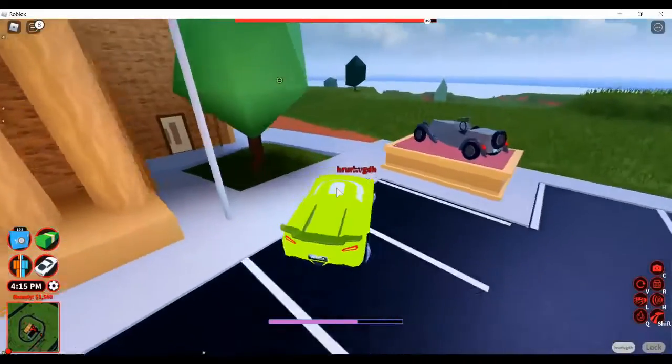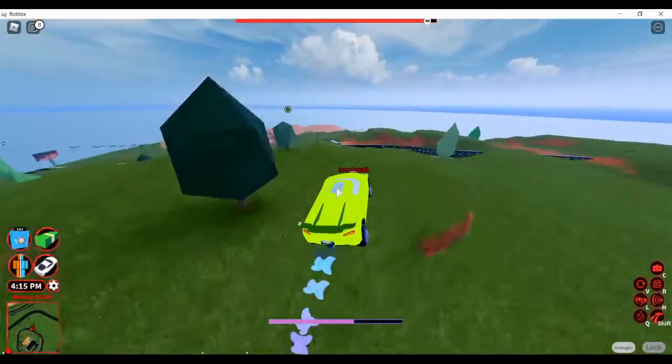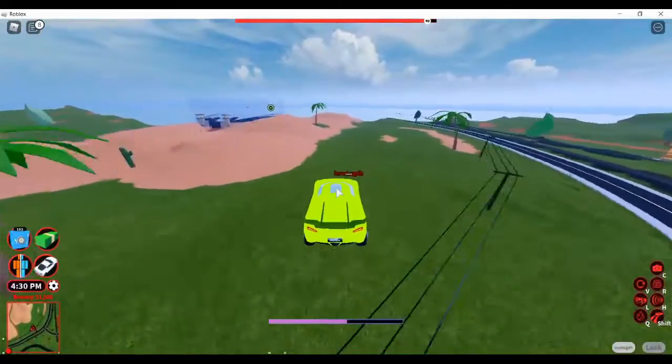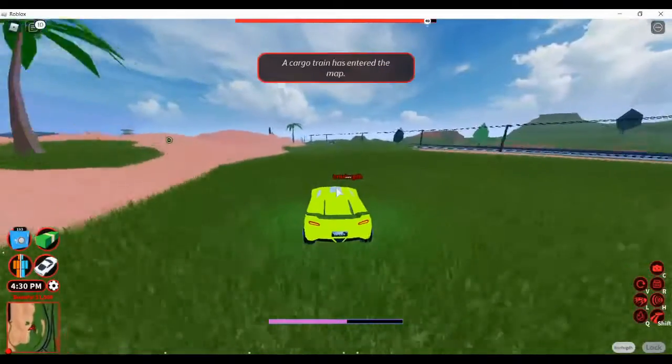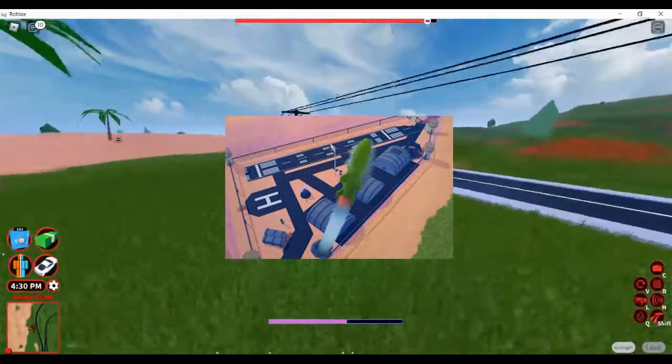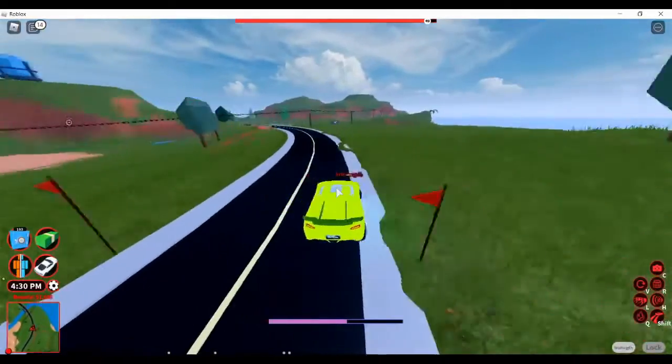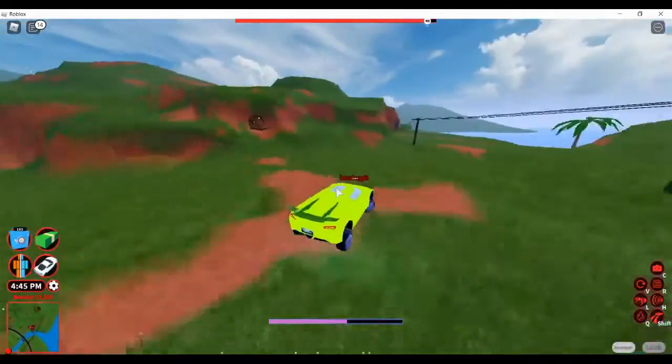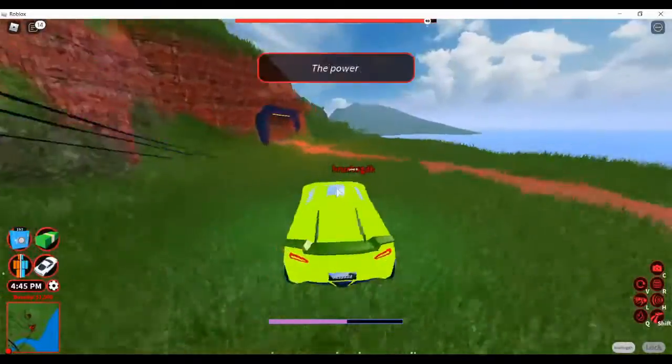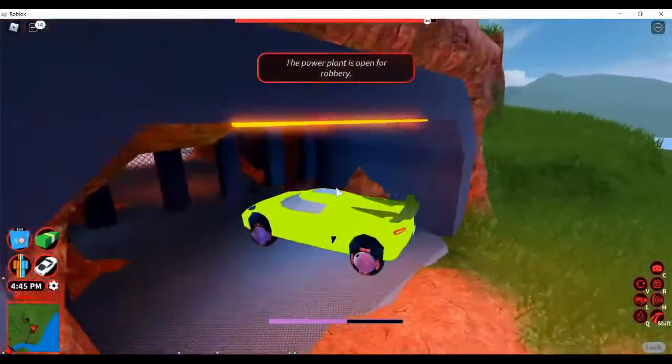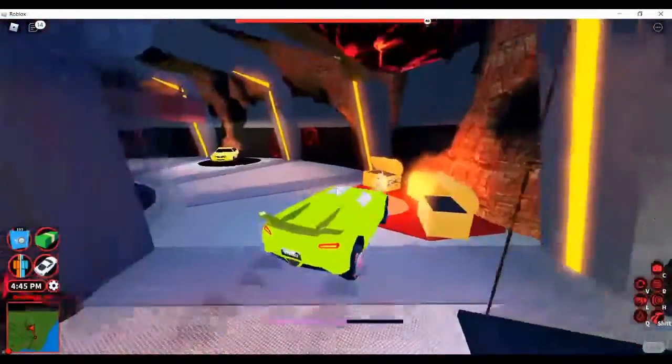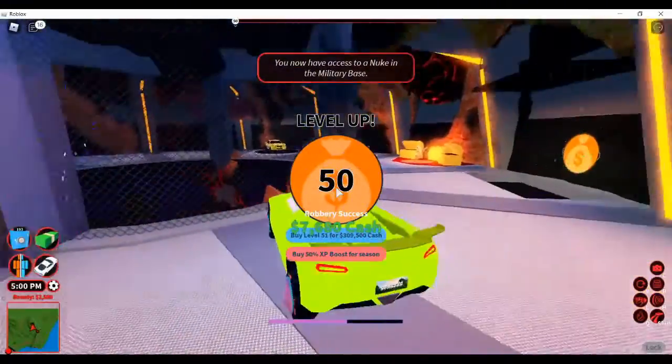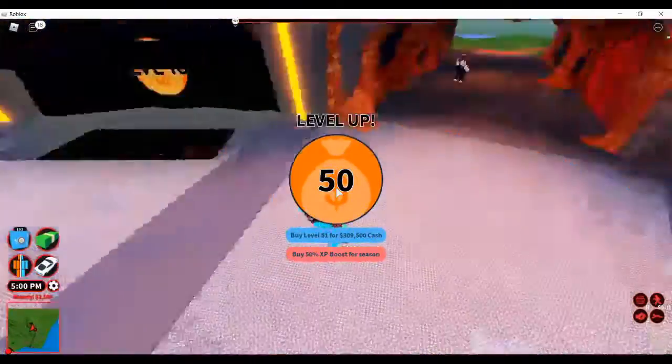Okay guys, we are going to return this museum money to the volcano base and get ourselves that level 50. Okay, here we are. We are going to get ourselves level 50. 3, 2, 1! Woah wait, you now have access to a nuke in the military base.